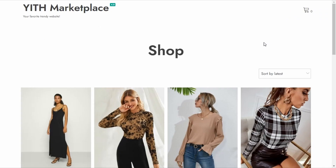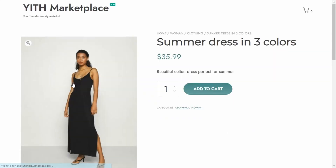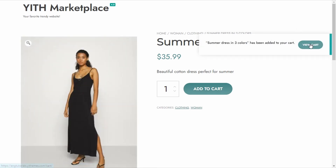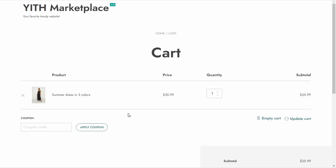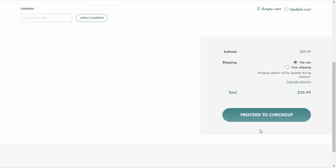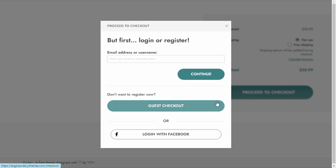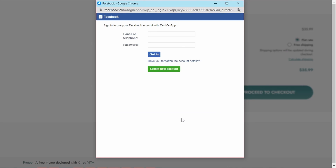We're going to go to the site. I'm on the site on a browser where I'm not logged in — just a guest user. I'm going to click on a dress, add it to the cart, and view the cart. When I click on Proceed to Checkout, I get this modal window asking me to log in or register to continue. And I have the option to log in with Facebook right here. Users can easily log in before going to the checkout page using their Facebook account.